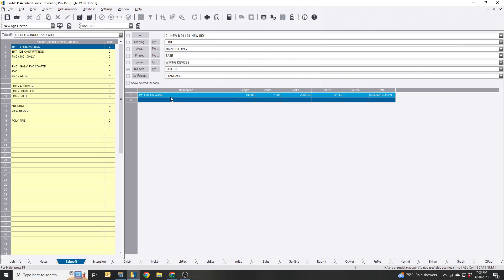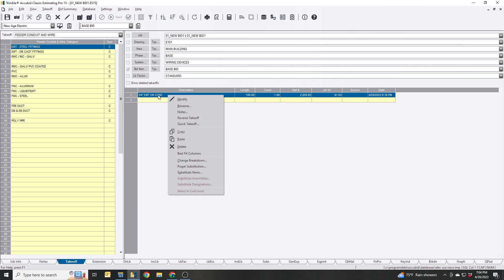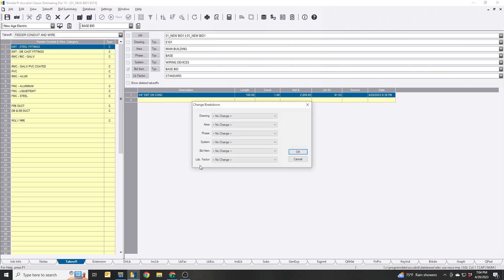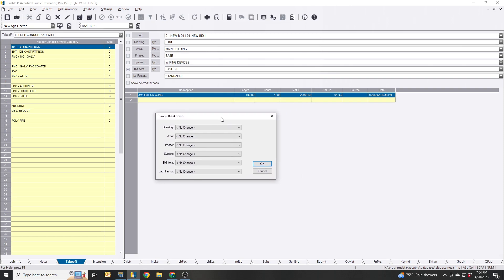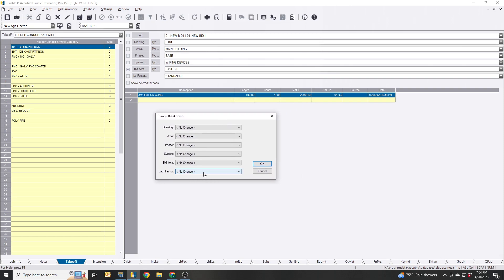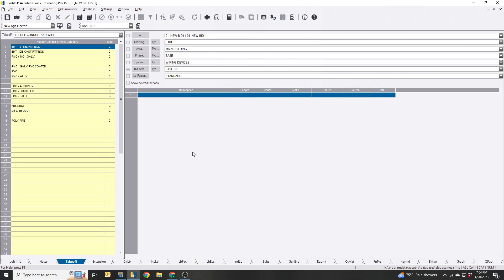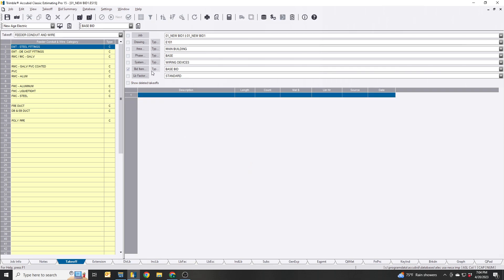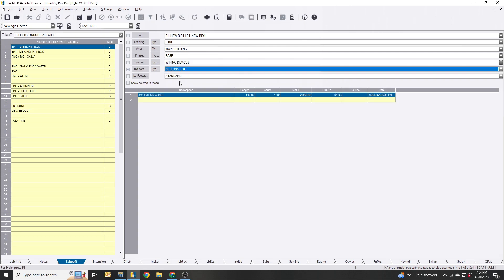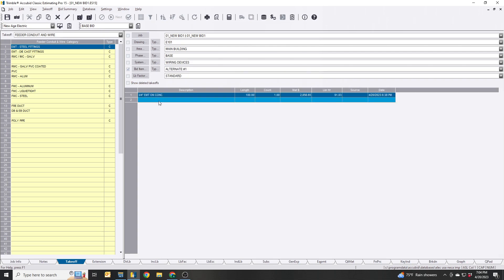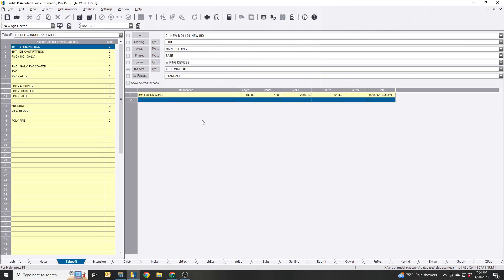If you don't know how to switch this over, meaning change it to like a different bid or a different system, you would right click it and then change breakdown. And then this will give you, you could change it to anywhere you want - a bid item, system. So let's say we want to change that to alternate number one. I'm on the base bid, it's gone. Now switch it to alternate number one, now it's there. Simple enough.